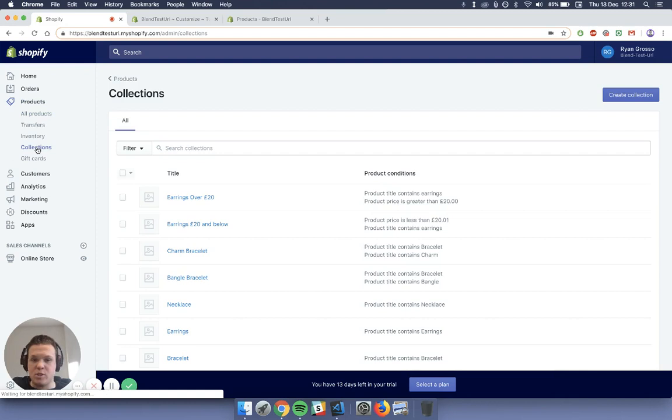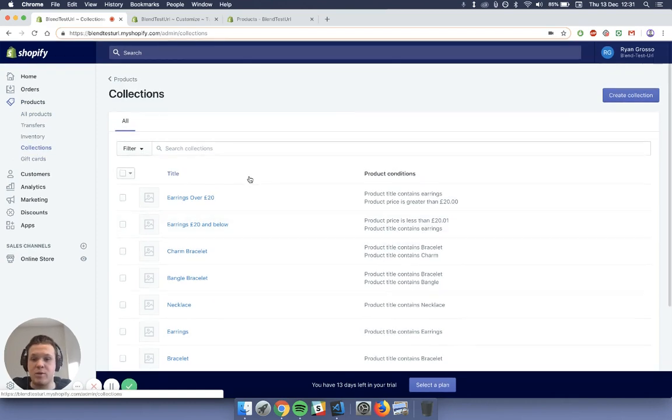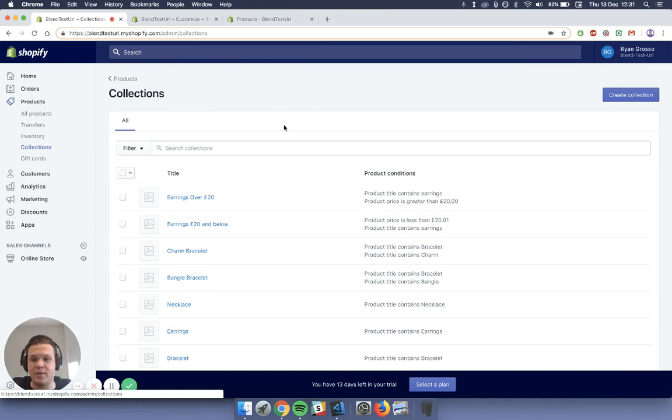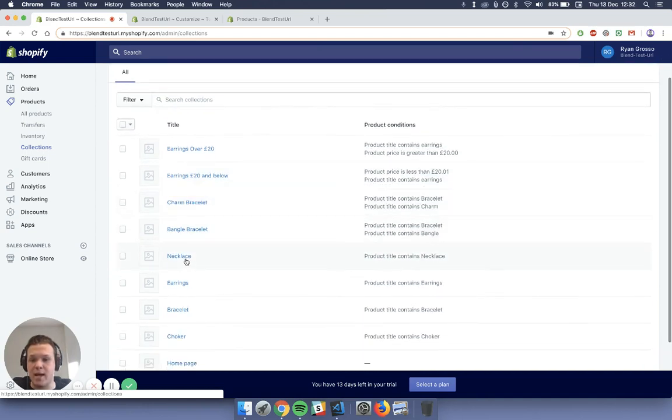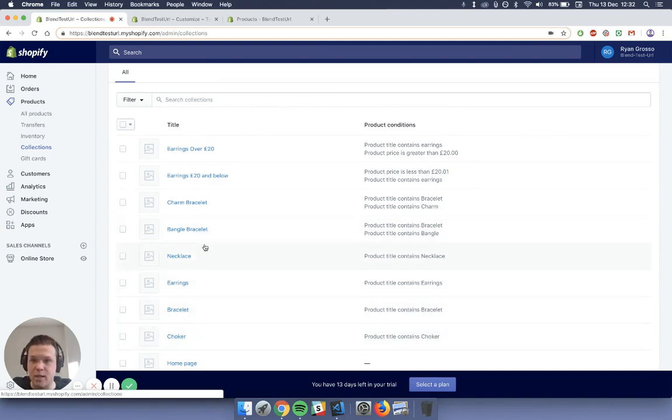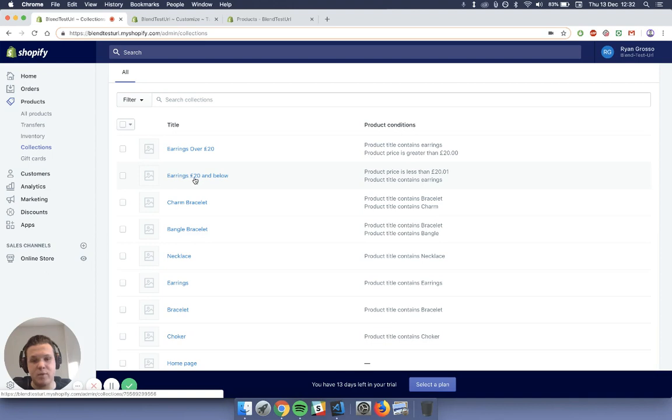So what you want to do is make sure you've got collections of products, such as previously I had a jewelry category, and inside that I have necklaces, earrings, bracelets, and choker. And then inside the bracelets I have the bangle and the charm. And then I'm also going to be showing you how to create earrings over £20 and earrings below £20.